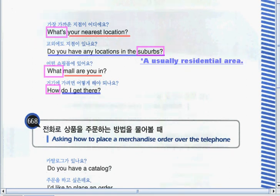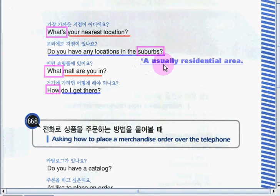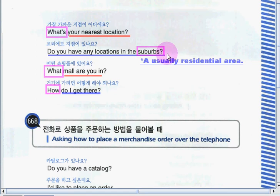Next phrase: 'Do you have any locations in the suburbs?' When you hear the word 'suburbs,' it means a usually residential area. Okay, now it's your turn to practice. Okay, very good job!